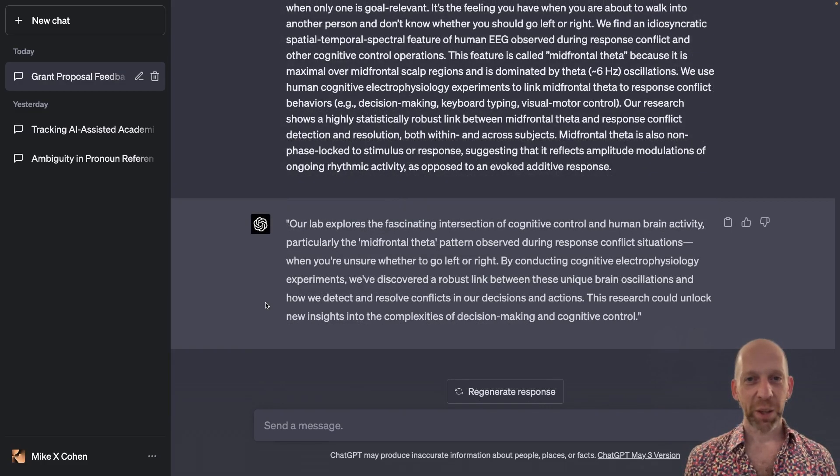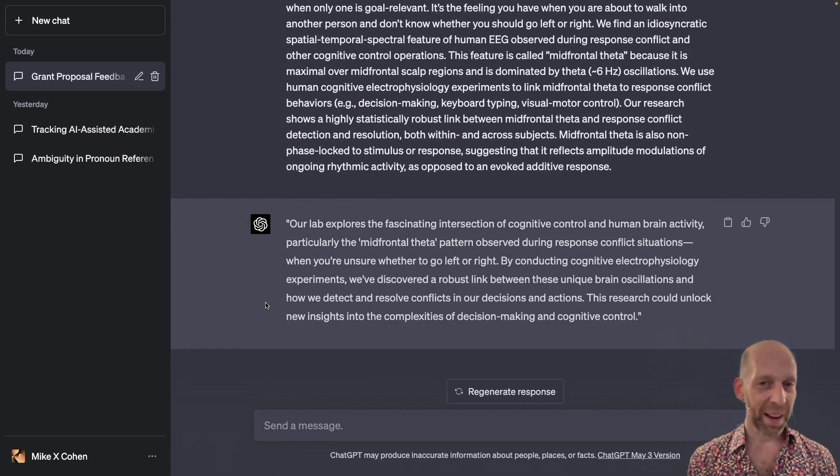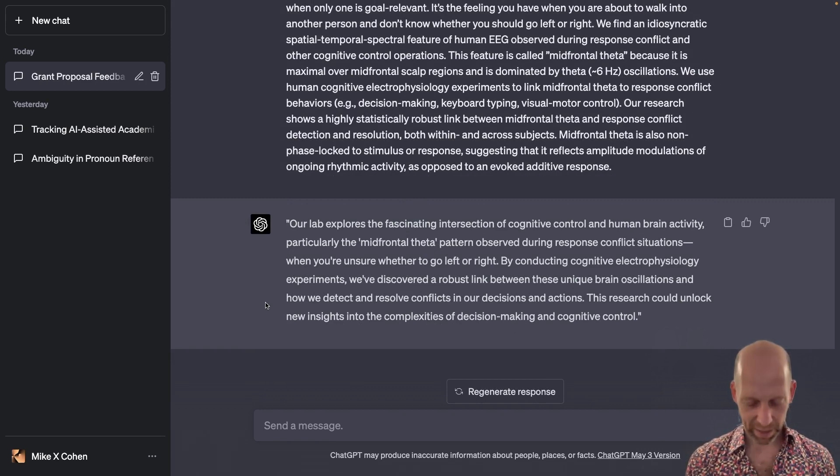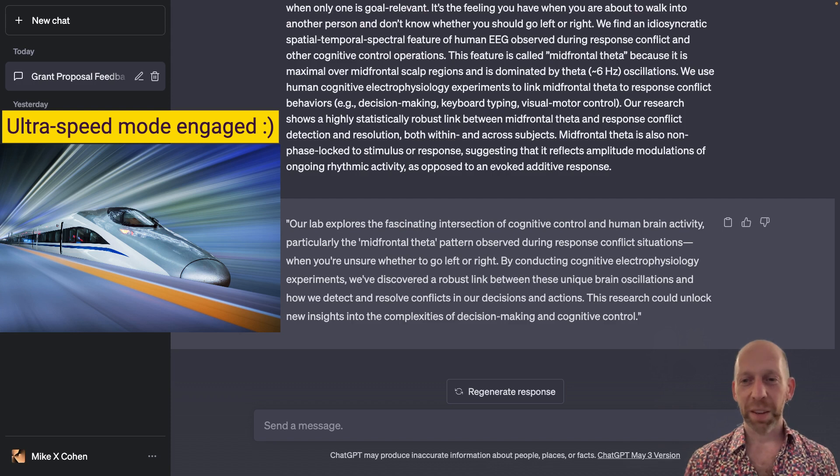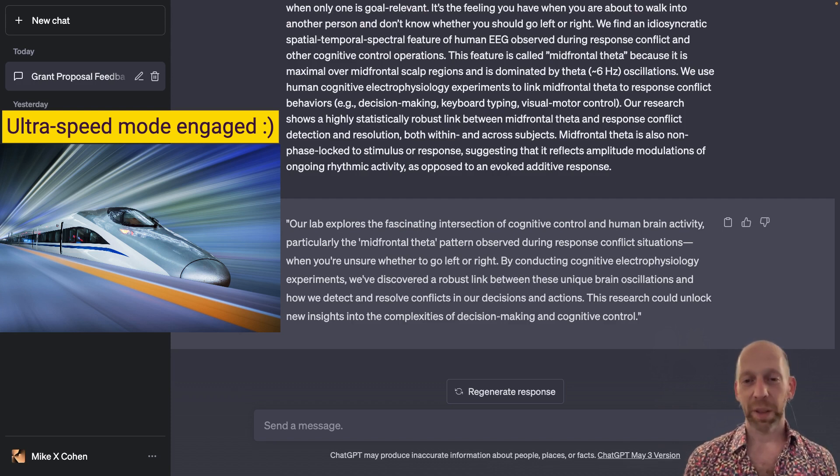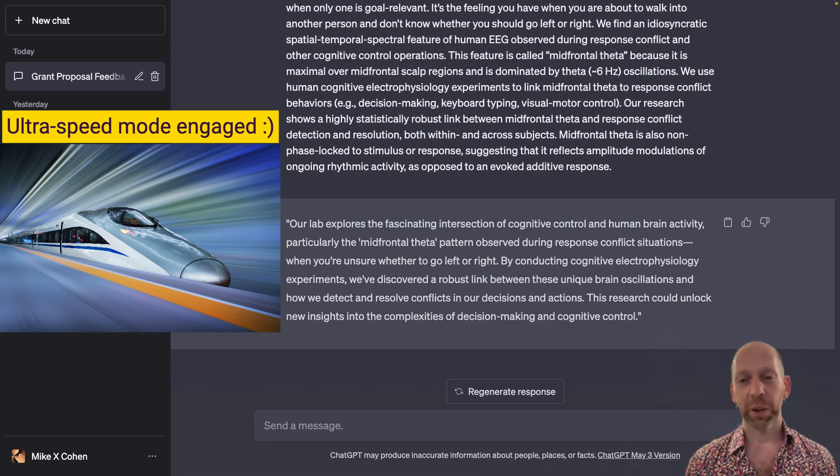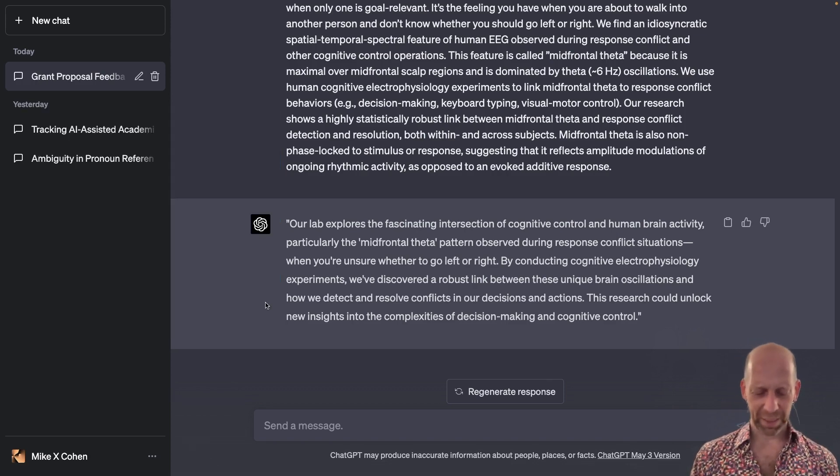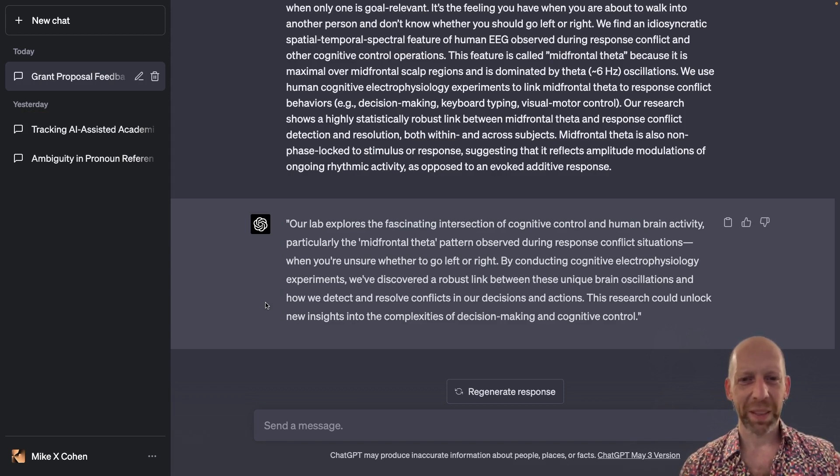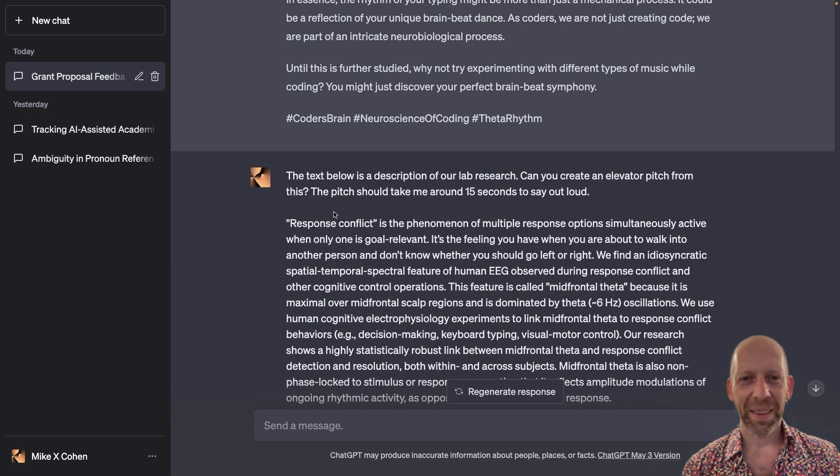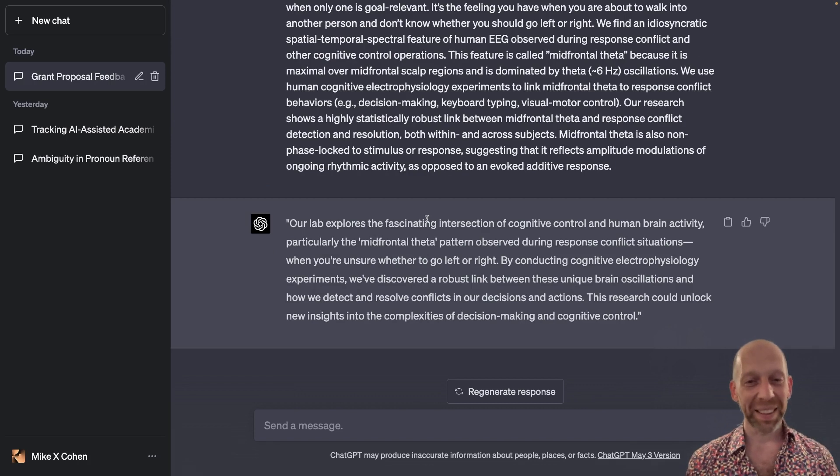Okay. So I have my phone down here off screen, and I'm going to time how long it takes me to read this. Yikes, that was like 37 seconds. So I don't know where ChatGPT got 15 seconds from. But clearly this needs a little bit of work.